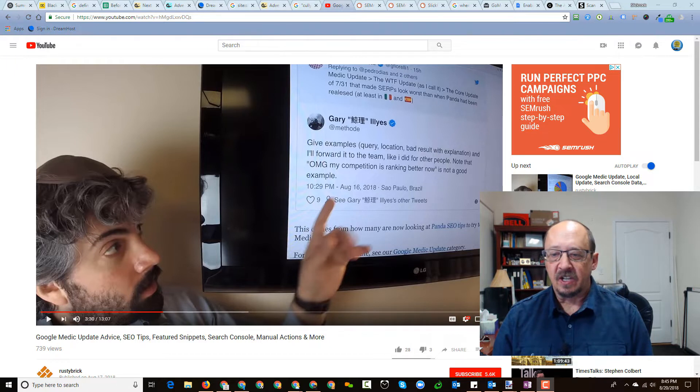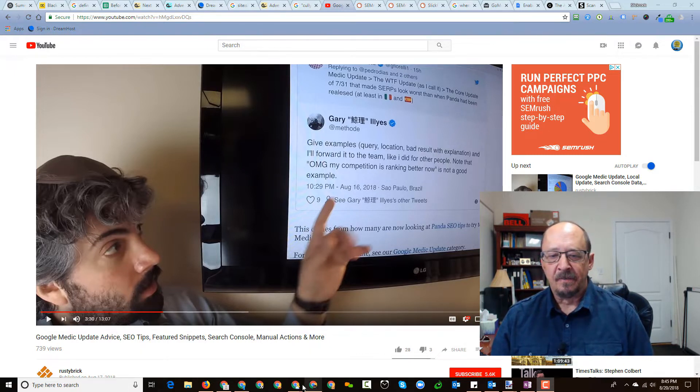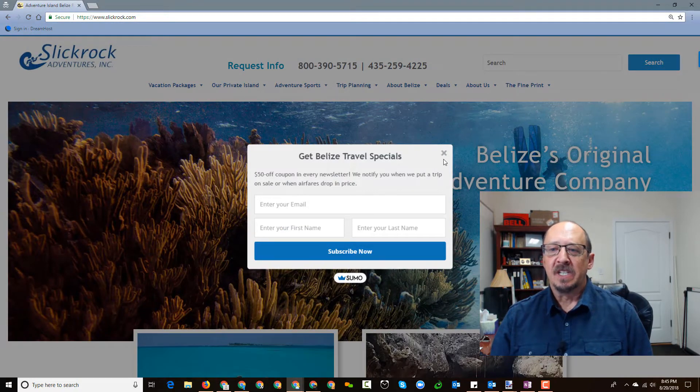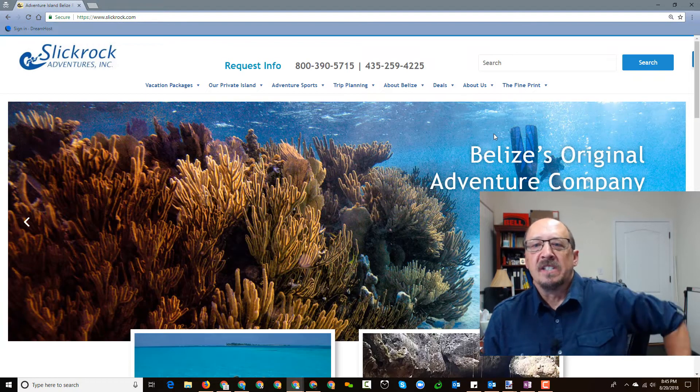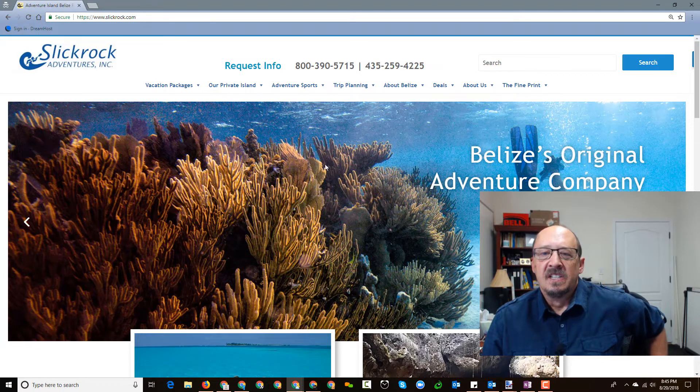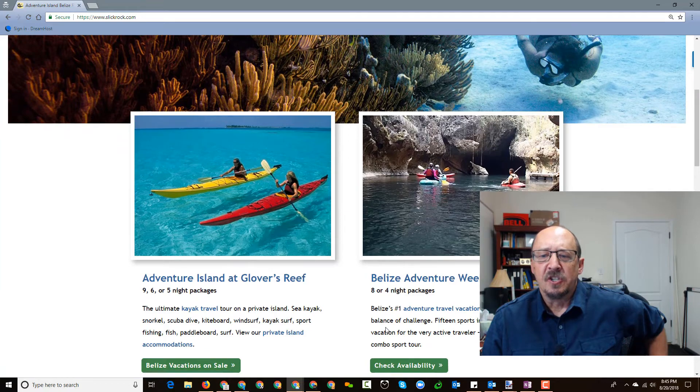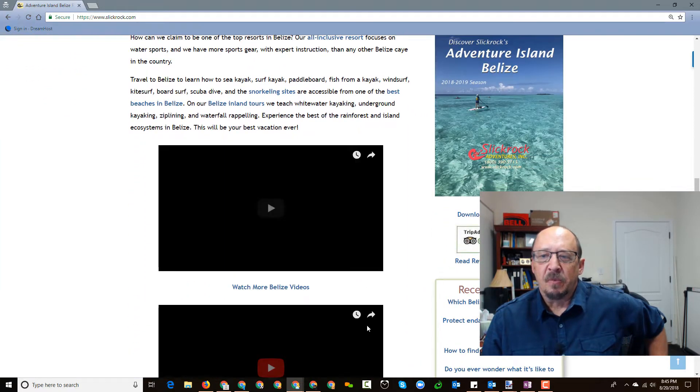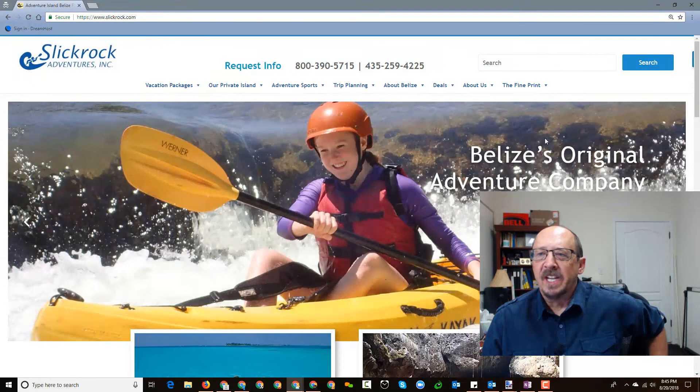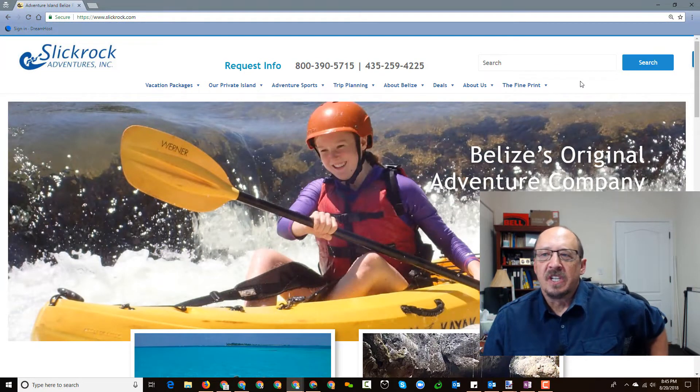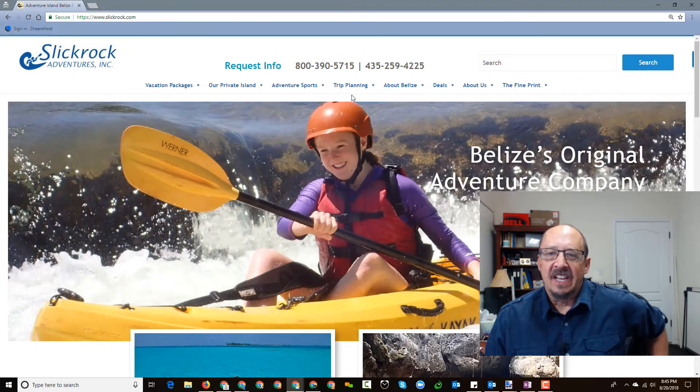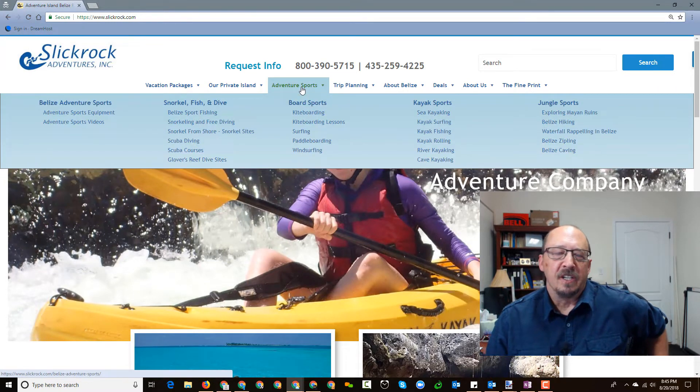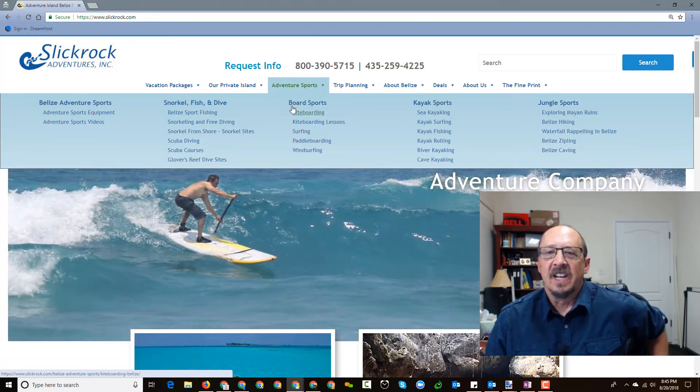First let's take a look at this site. I'll just show you which one I'm talking about here. And this is a friend of mine, I've been consulting with them for a few years on SEO issues. It's called Slickrock Adventures. Slickrock.com is the URL, and they basically do adventure travel in Belize. Now, this is a website that has been a labor of love by one of the owners of the company since 1995.